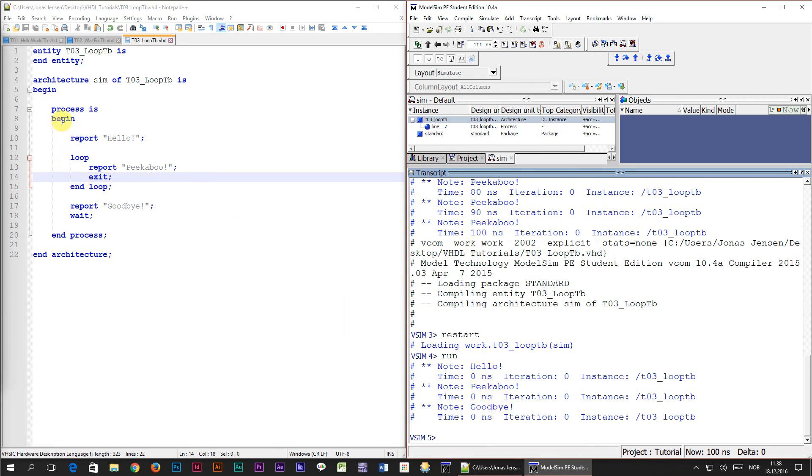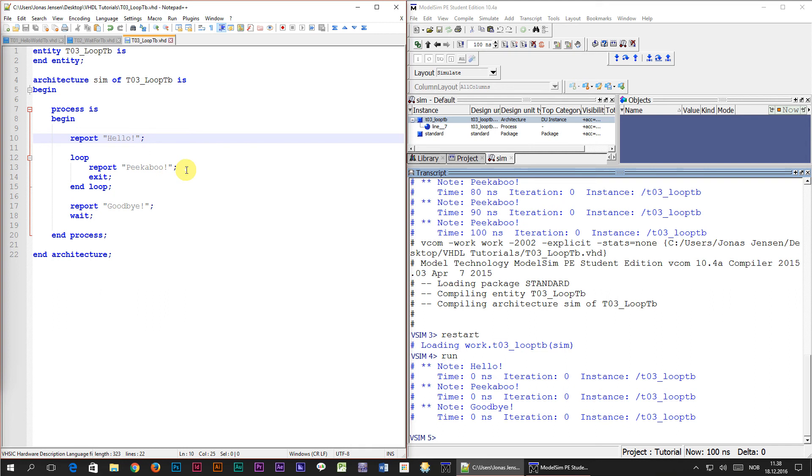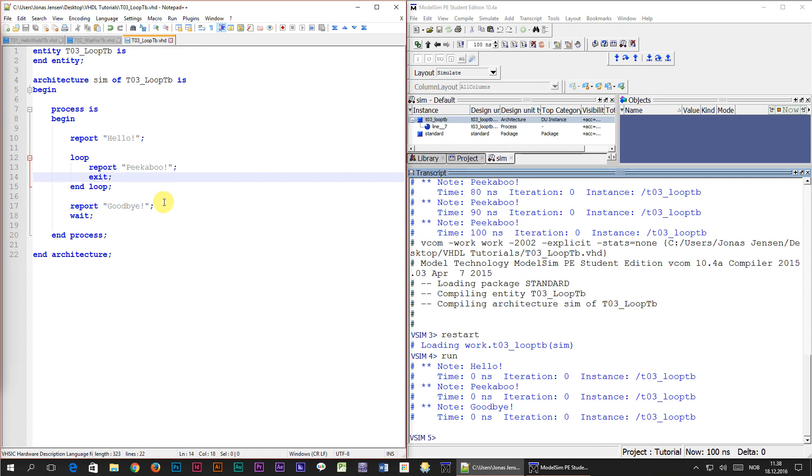The first line that the program hit when entering the process was the report hello line. And then it entered the loop, and immediately printed out peekaboo. But before the program reached the end of the loop it hit the exit statement which caused the loop to terminate, and the next line that was executed was the report goodbye line. And after that the program hit the wait statement causing it to pause forever.